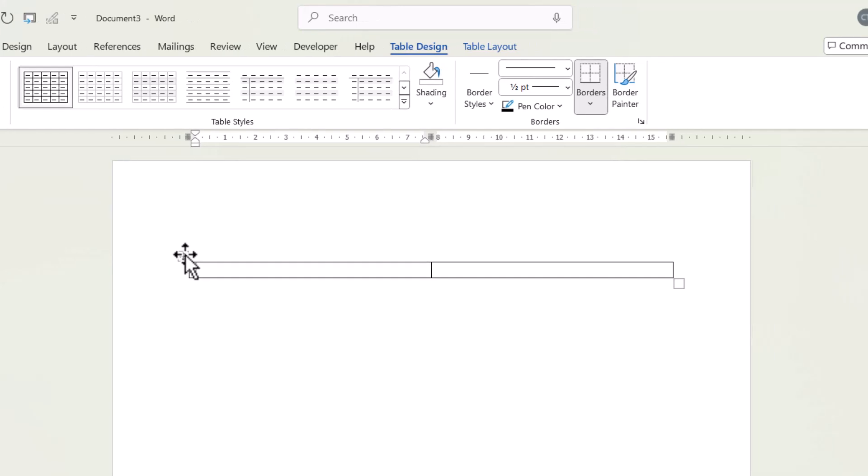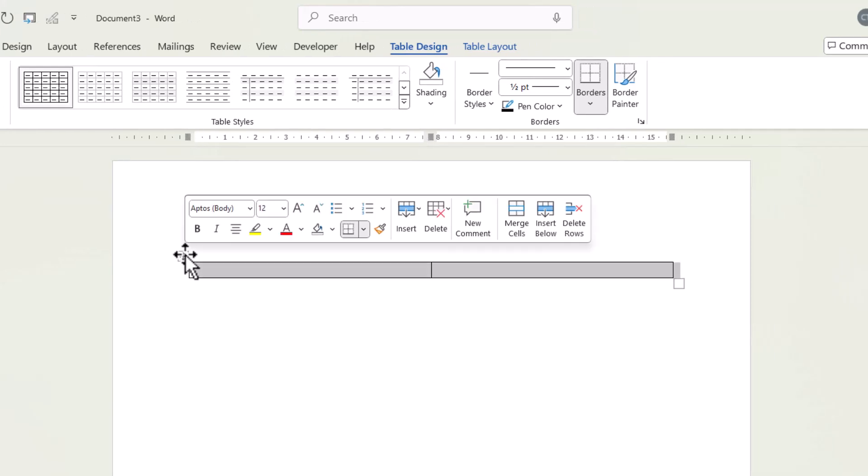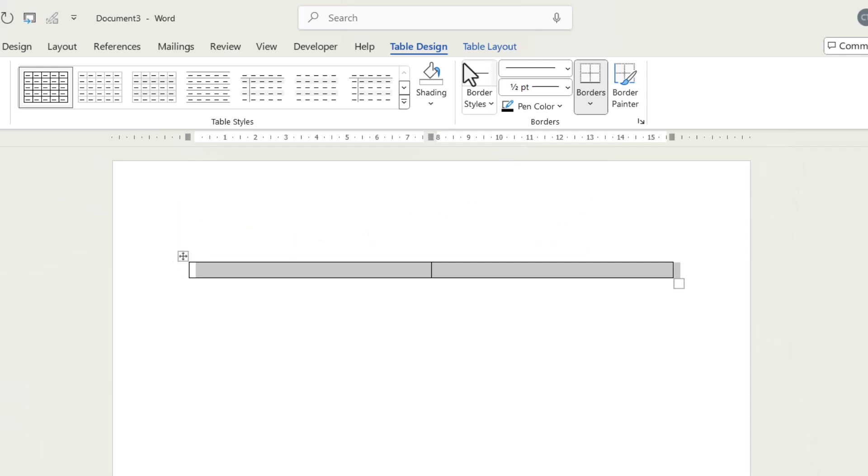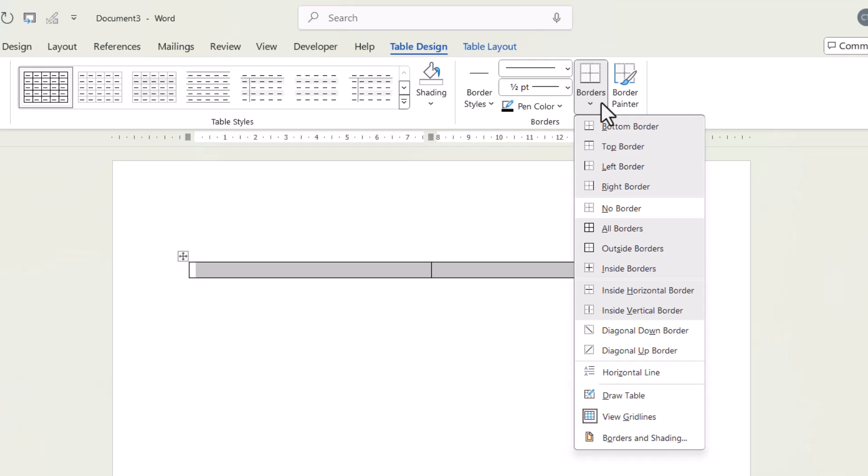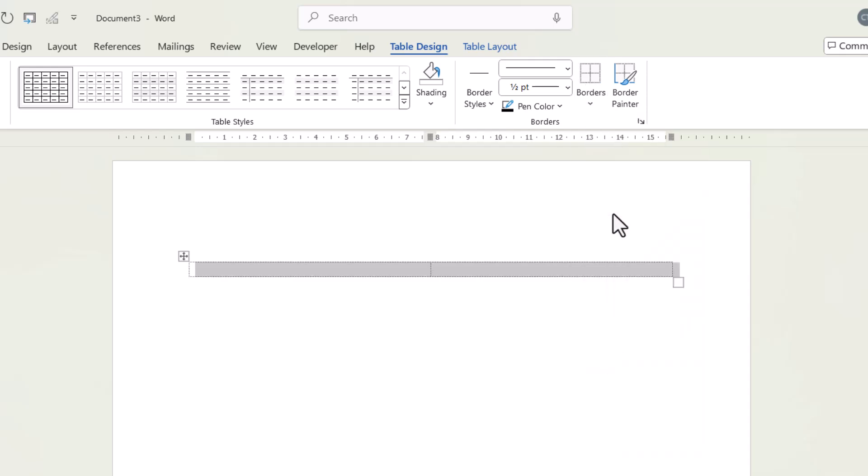Now, to get rid of the border lines, just select the table. You can do that by clicking on this little button, top left. Then on the table design tab, go to this borders button and just select no borders.